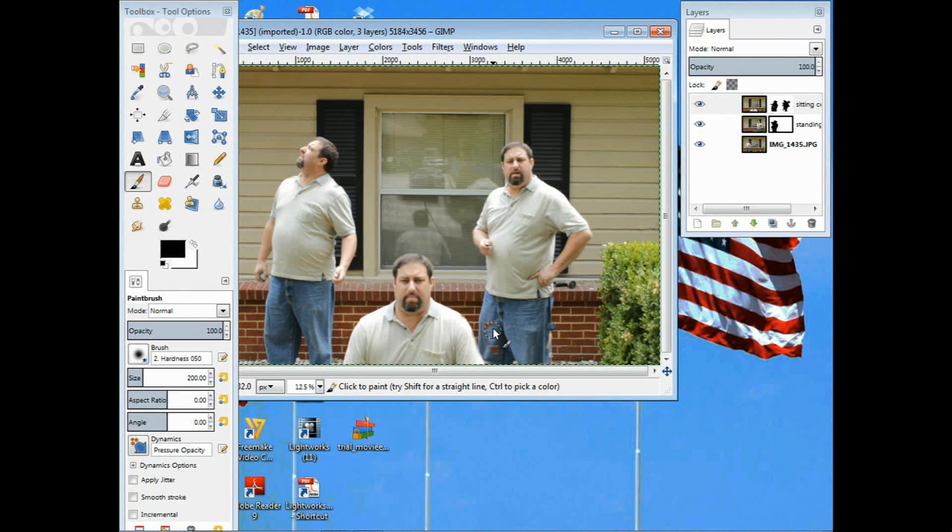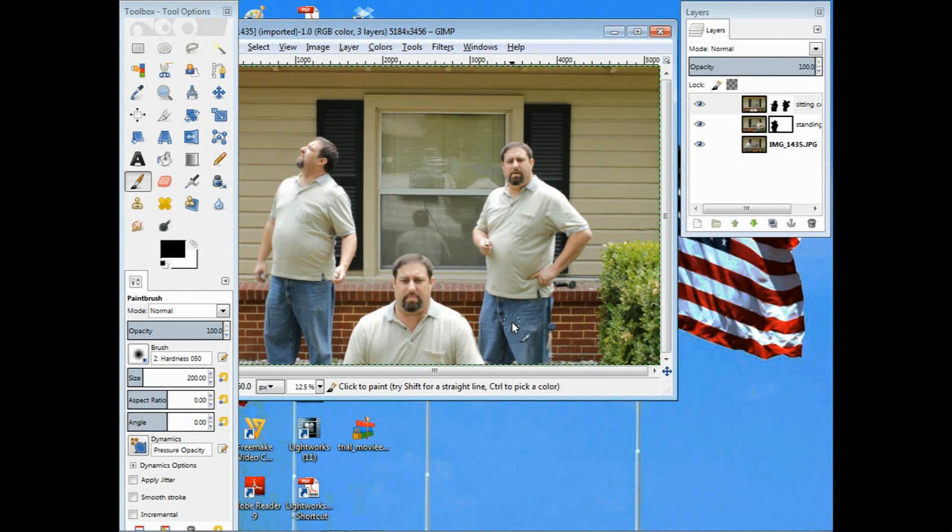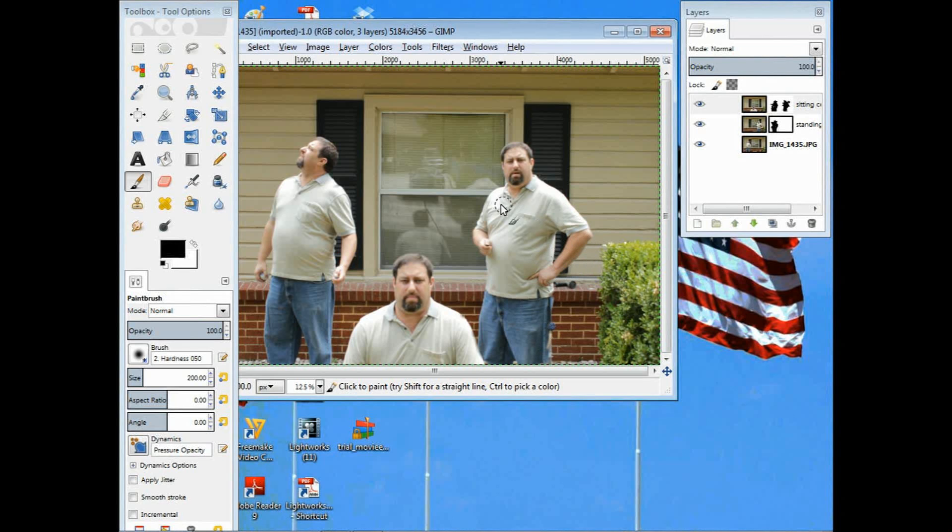If you mess it up, just go ahead and stop where you're at, undo one level and go back and get it done right. The image is in there pretty good now. The next thing I'm going to do, once I get through making sure I didn't miss any spots, I'm going to go to file.